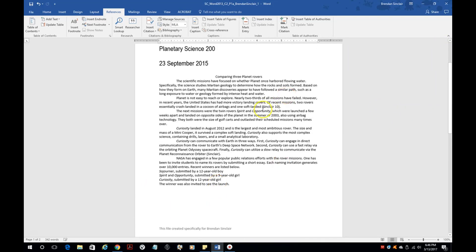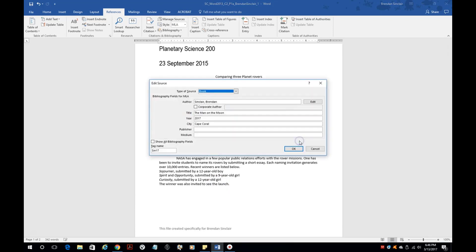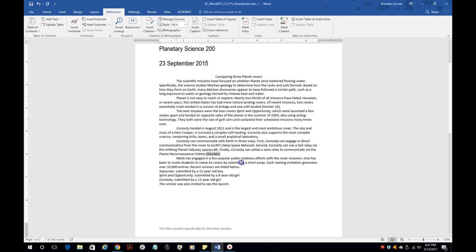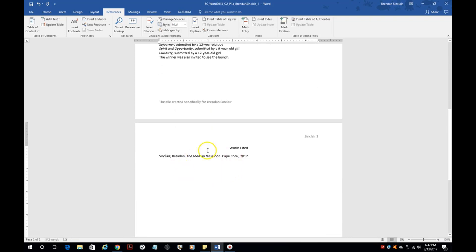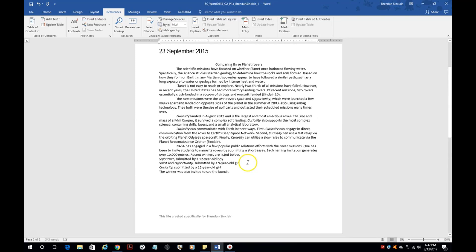Remember when I said you'd have to go back and update? Let's edit our source and put the publisher as Mariner, then click OK and update both. The bibliography down here isn't updated with the new information yet, so right-click and click Update Field. Notice that Mariner is now in there. Just want to make sure you get that.